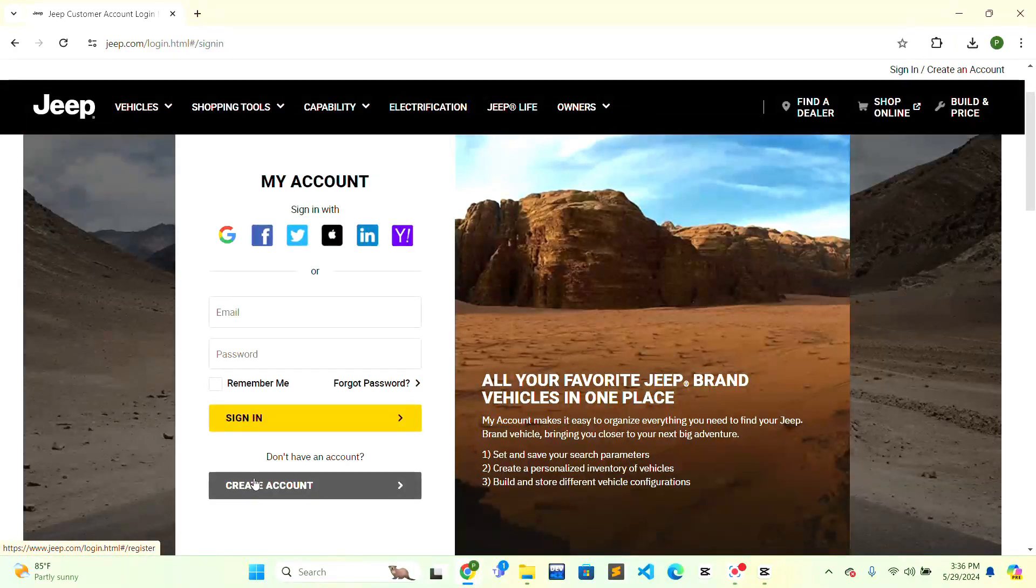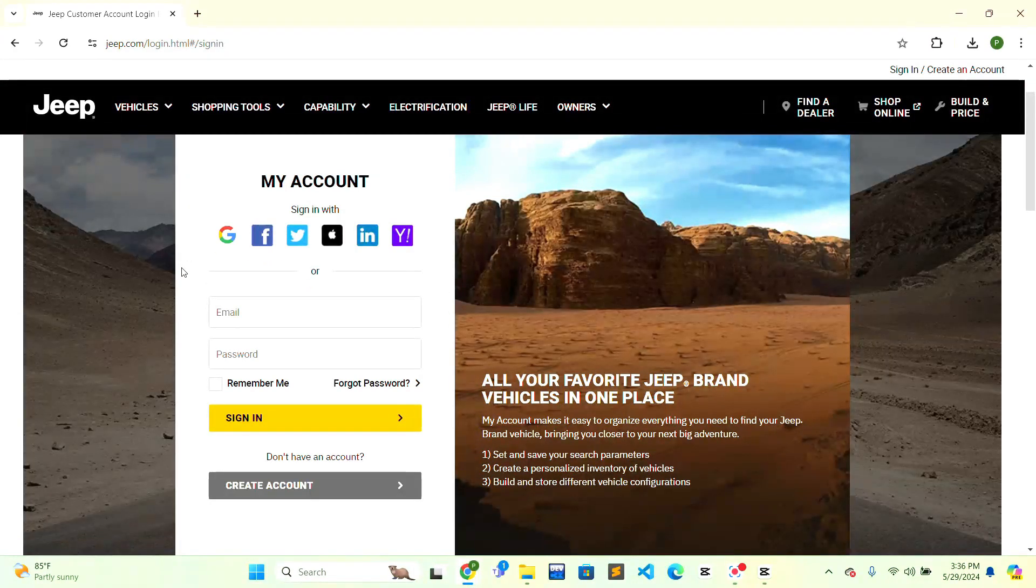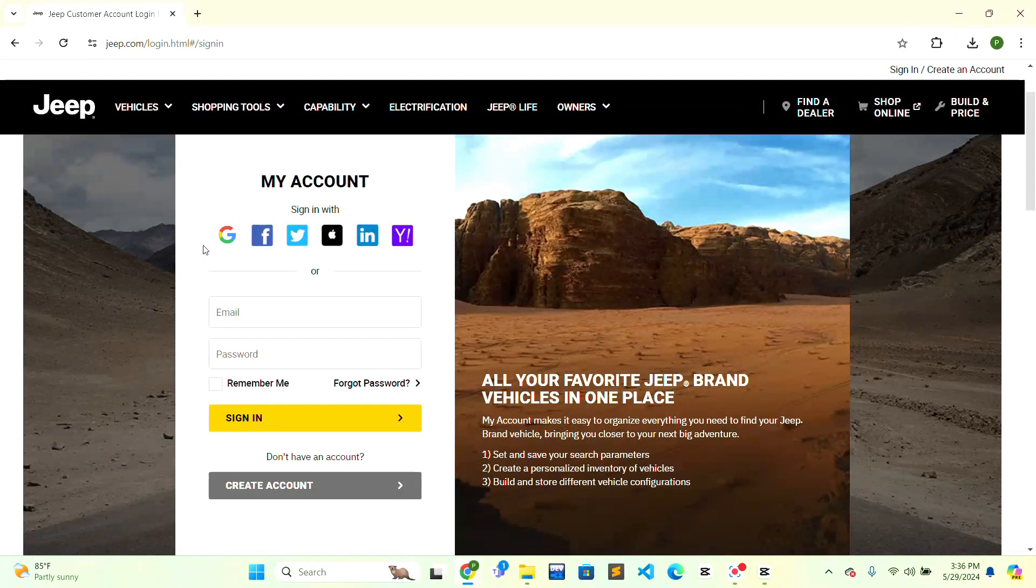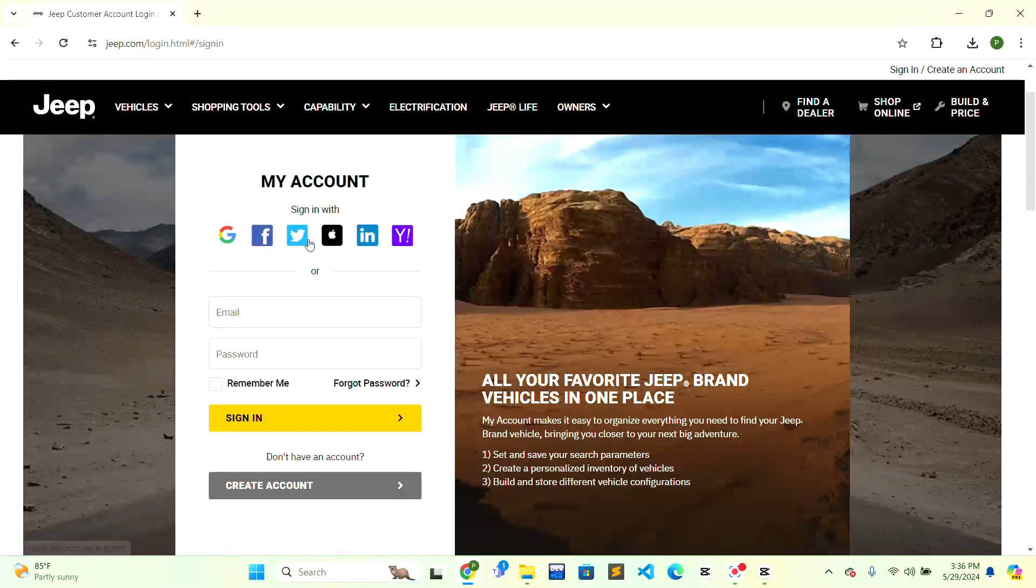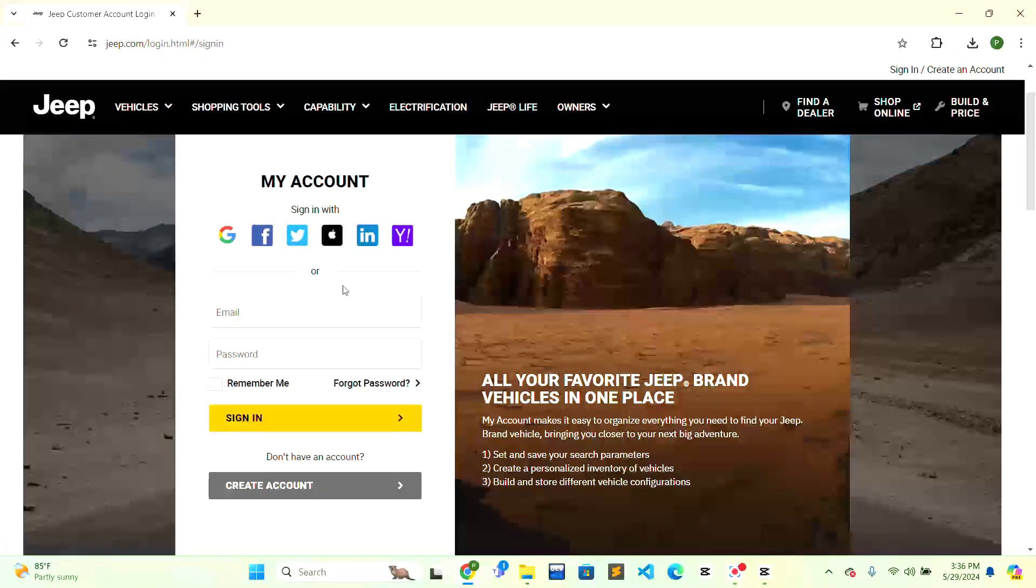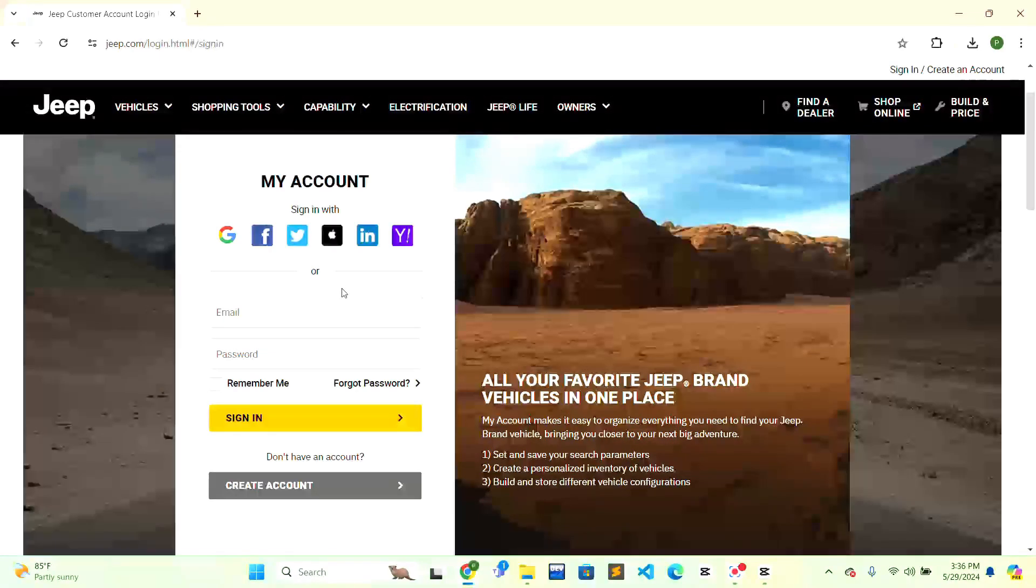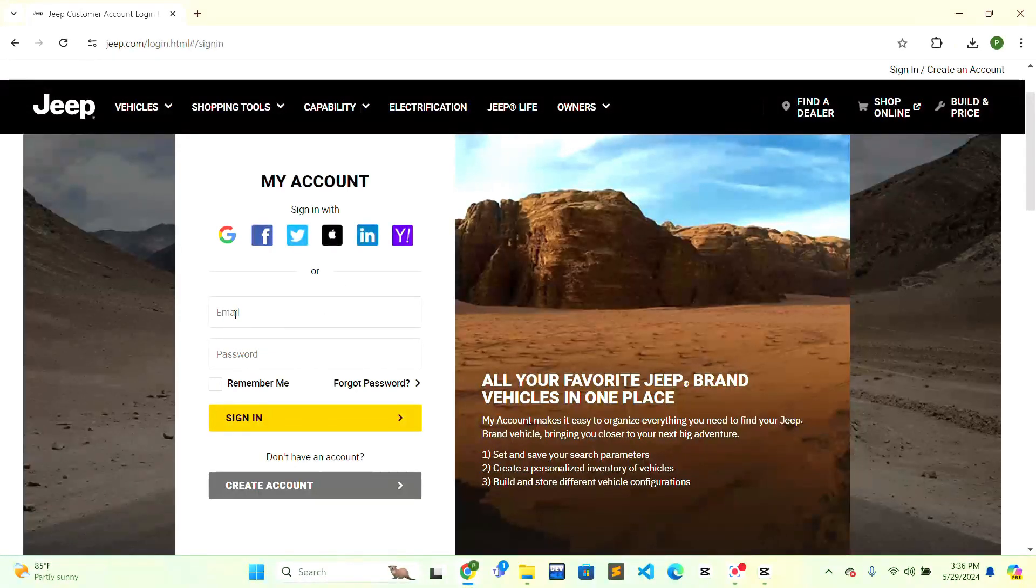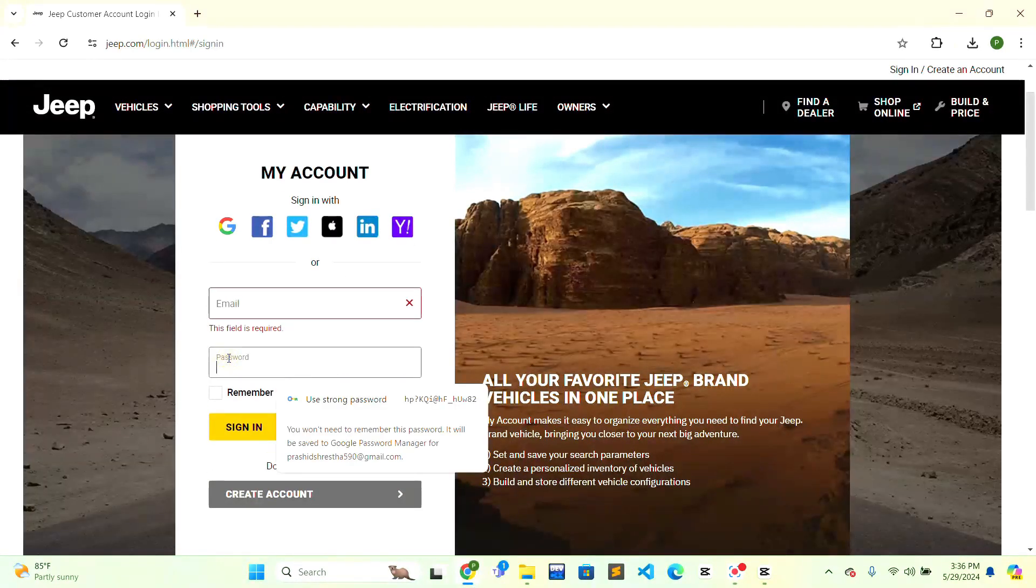Here there are multiple options for you. You can sign in through Google, Facebook, Twitter, Apple ID, LinkedIn, or Yahoo. Or you can simply sign in by entering your email address and your password.